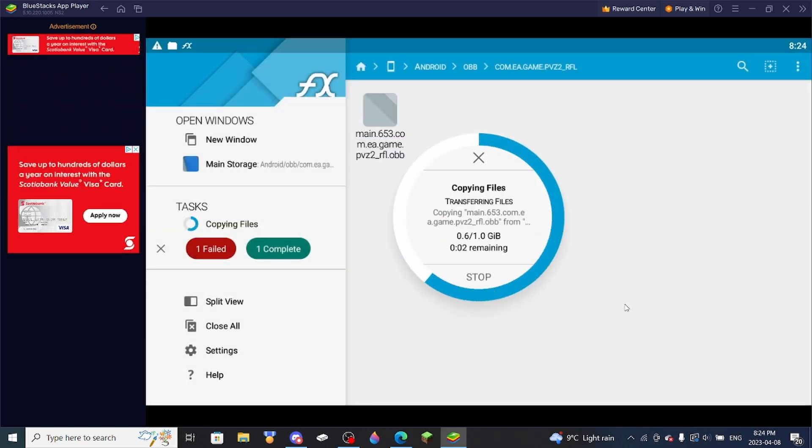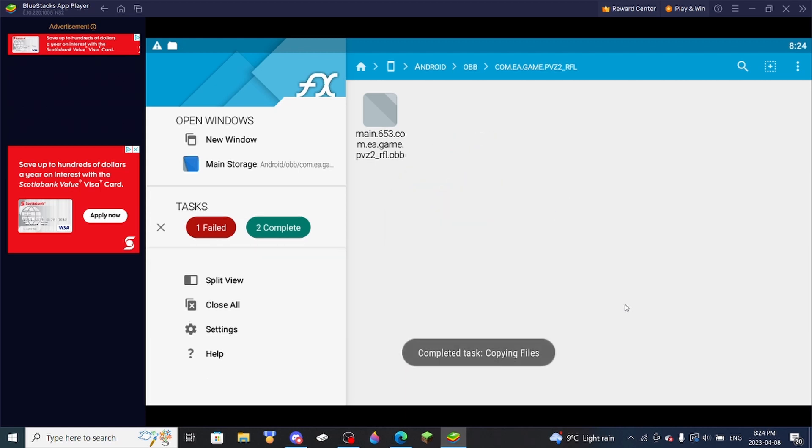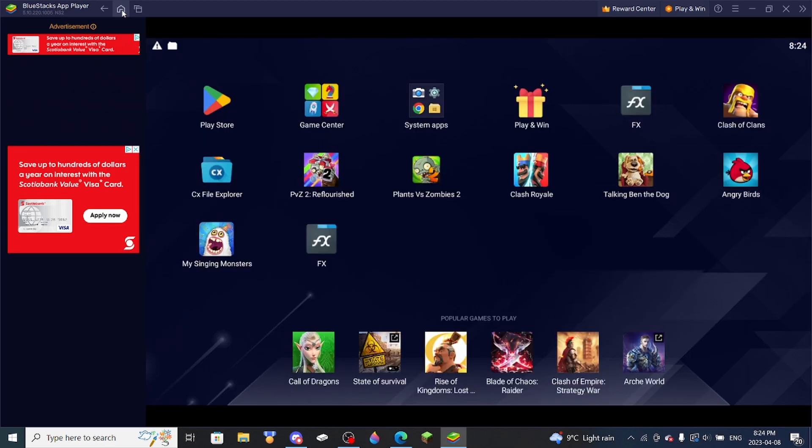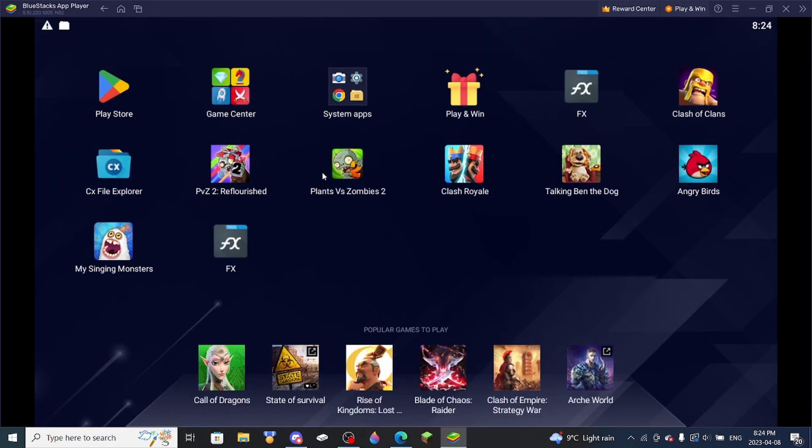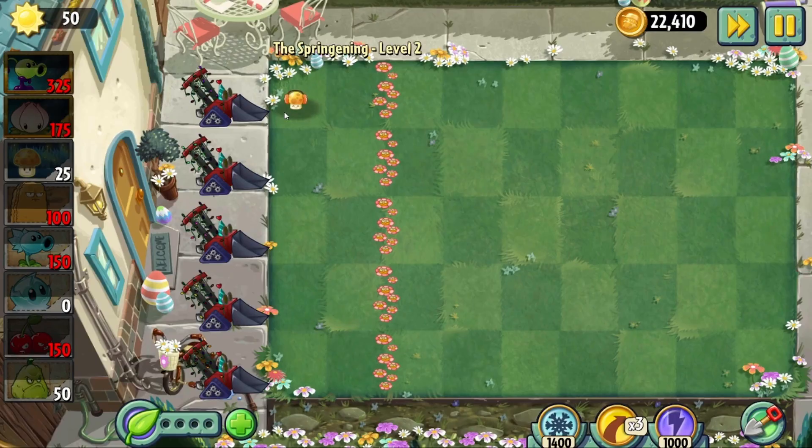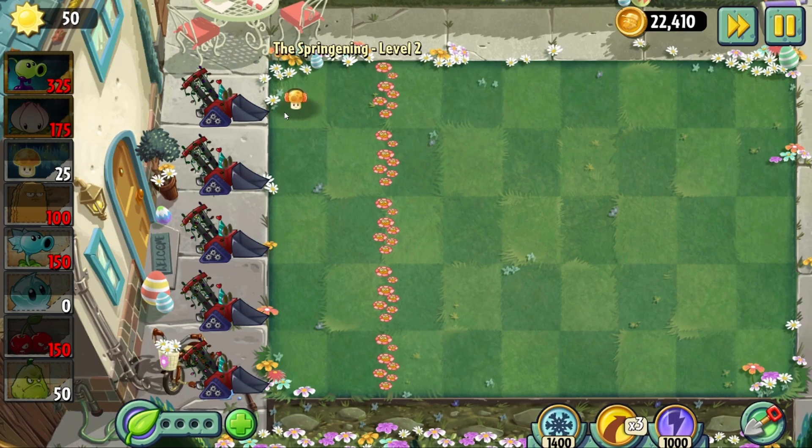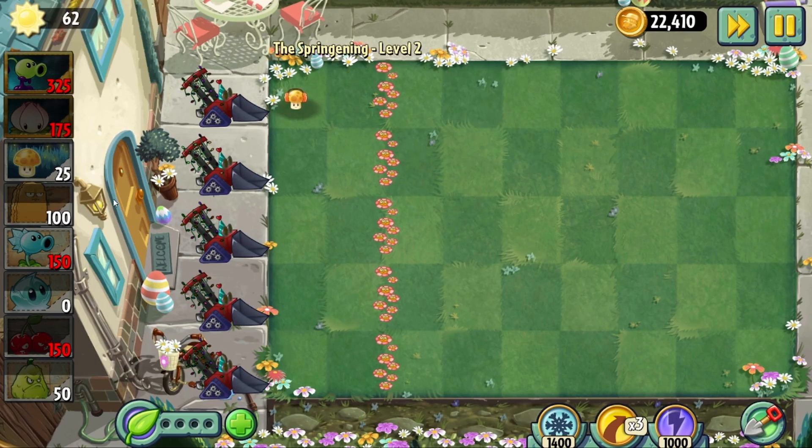This should not take too long. And here we go, it's copied the file. So now you just want to open PVZ2 Reflourished. And now you should have the new PVZ2, the spring updates.